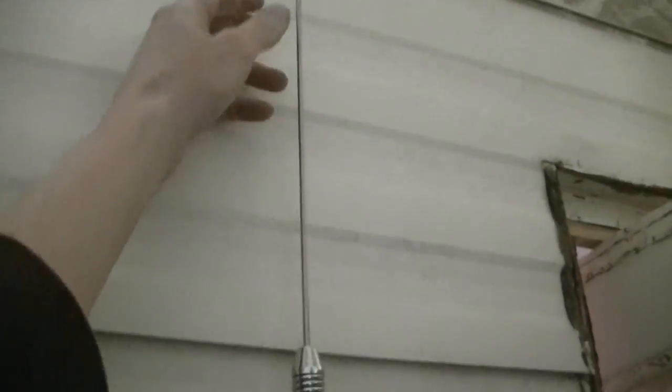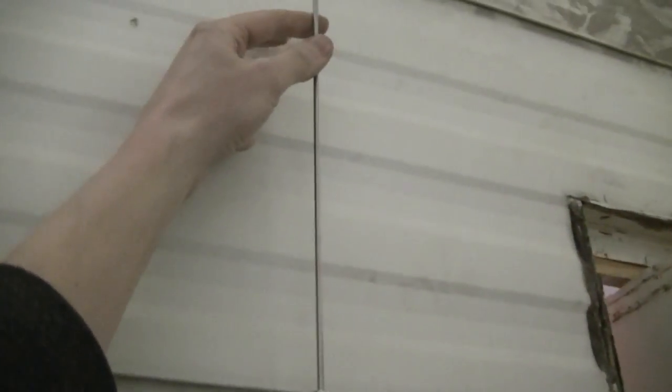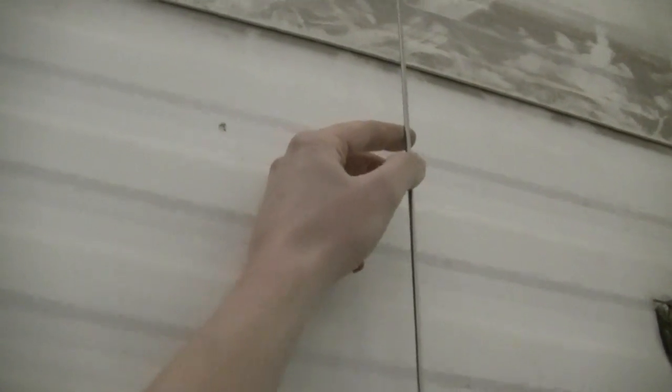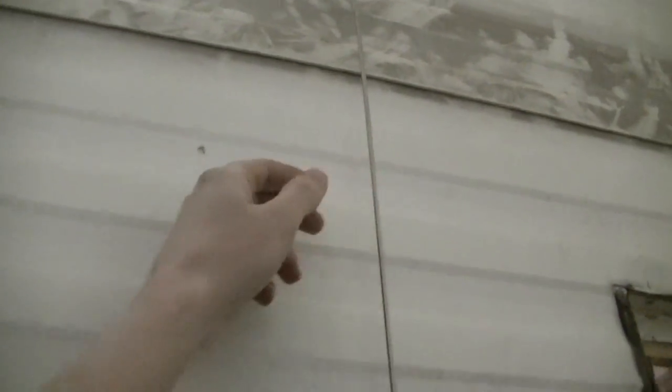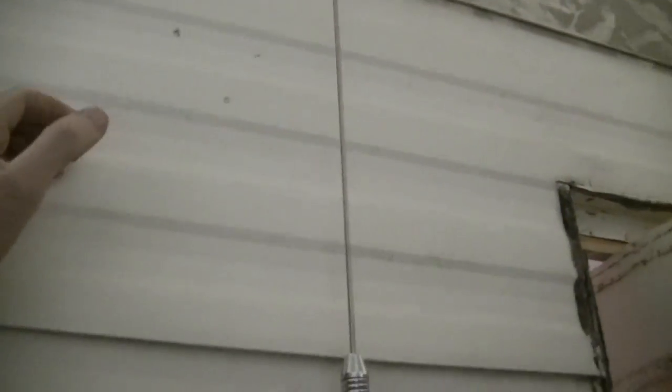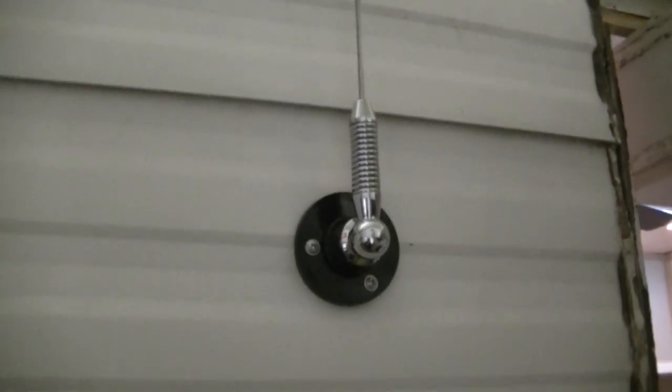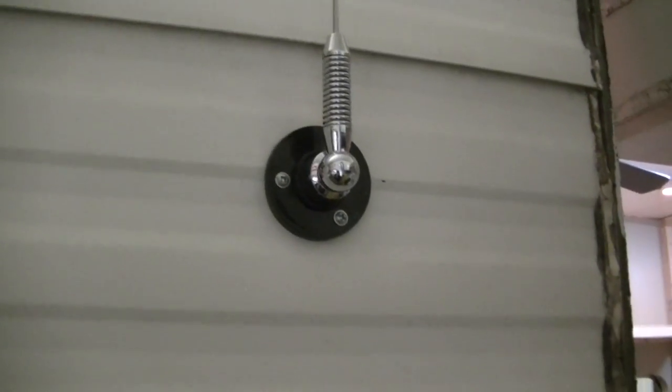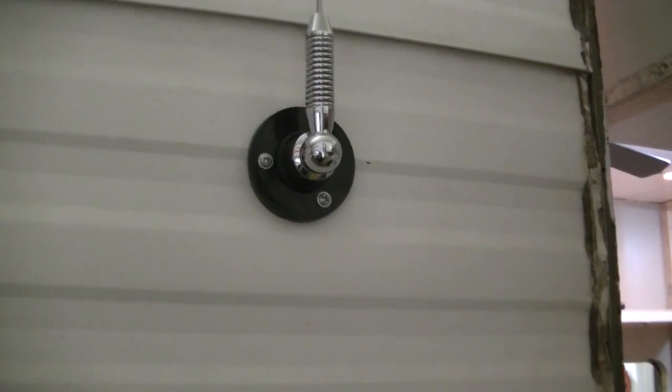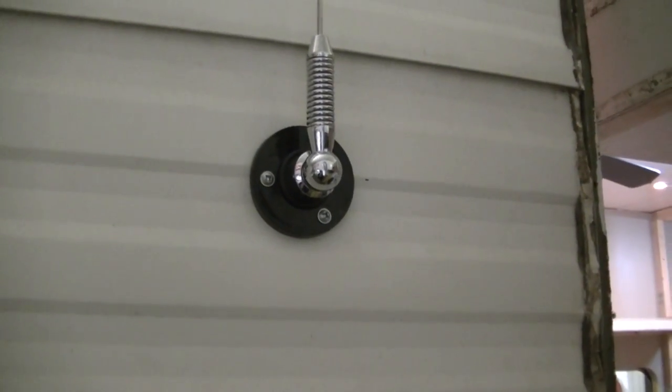And there we go, all screwed on. I think I got a good seal. I may have to put one of those deals on here that keeps it from flopping and hitting the siding. I've seen them on campers before. But that's screwed on. Now let's go to that door.